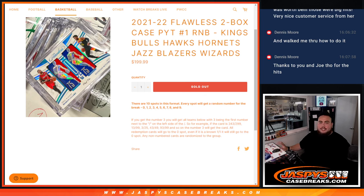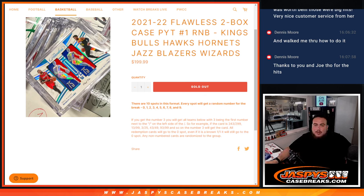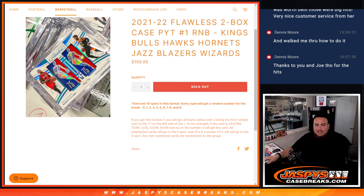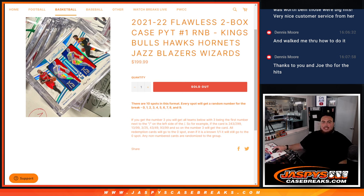What's up everybody, Jason here for JazzBeatsCaseBreaks.com. 21-22 Flawless 2-Box Case Break priority number 1 sells out with one of these RMBs here for the Kings, Bulls, Hawks, Hornets, Jazz, Blazers, and Wizards. You get a piece of these teams.